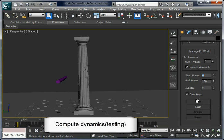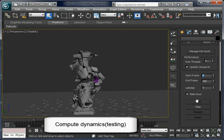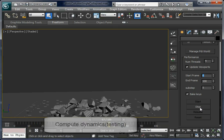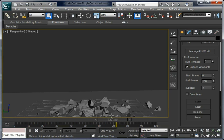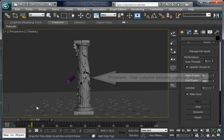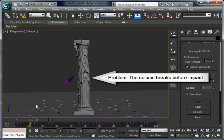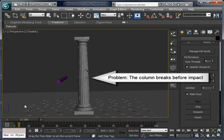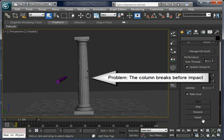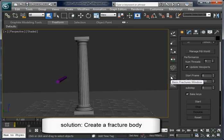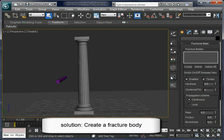Open Simulation Options and start computing dynamics. You can see the column is collapsing before the cylinder actually hits the surface. This is because we have set a single convex hull for every fragment, but we can fix this very easily.